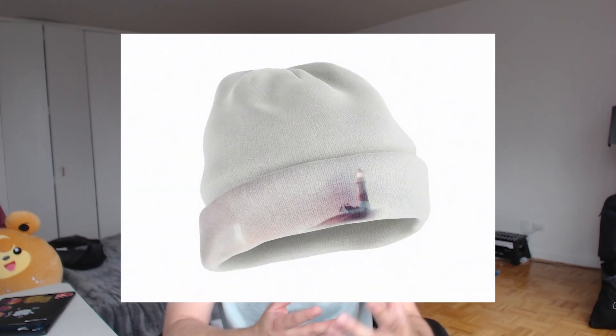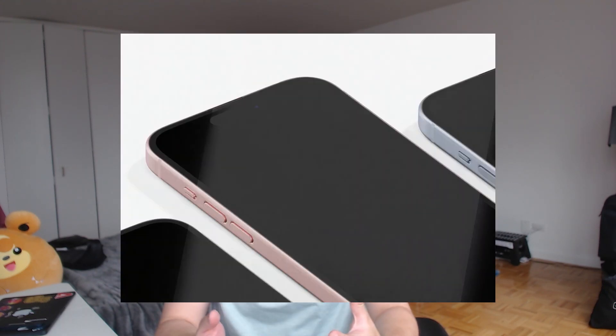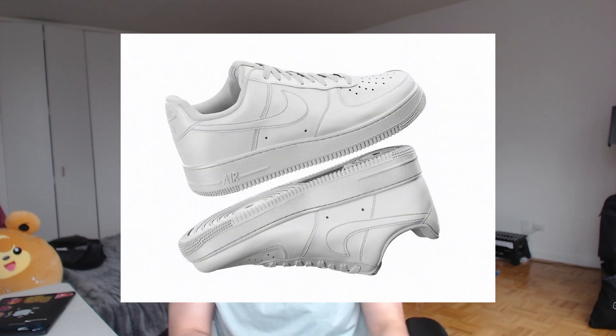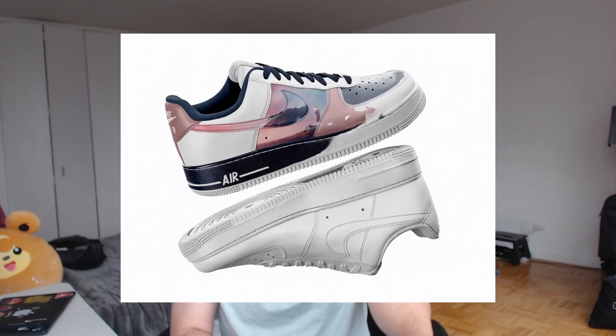Do you want to learn how to make product mock-up images that are animated? You need two tools that are completely free to use: Freepik and Luma. This is how we do it.